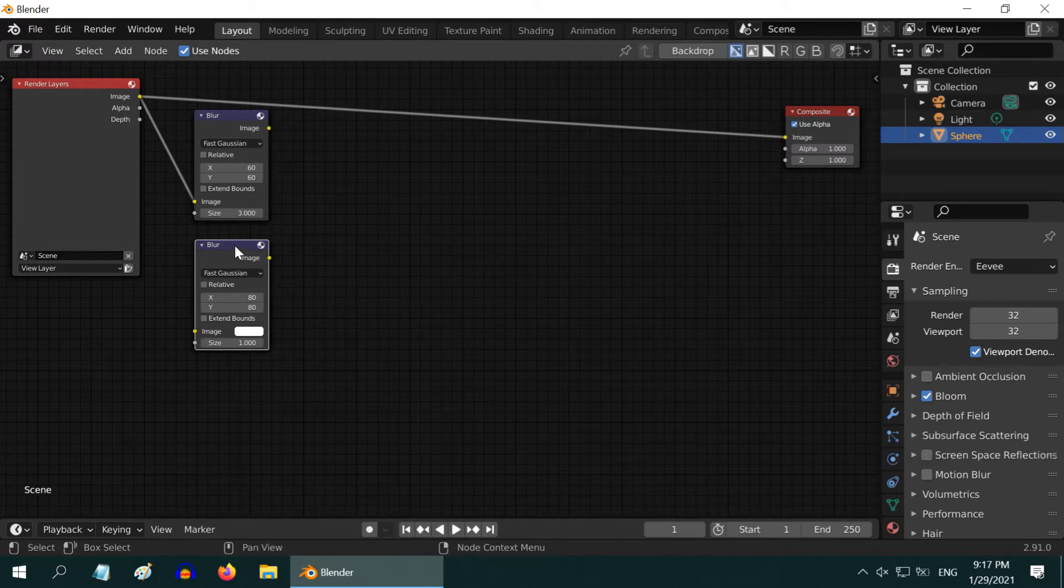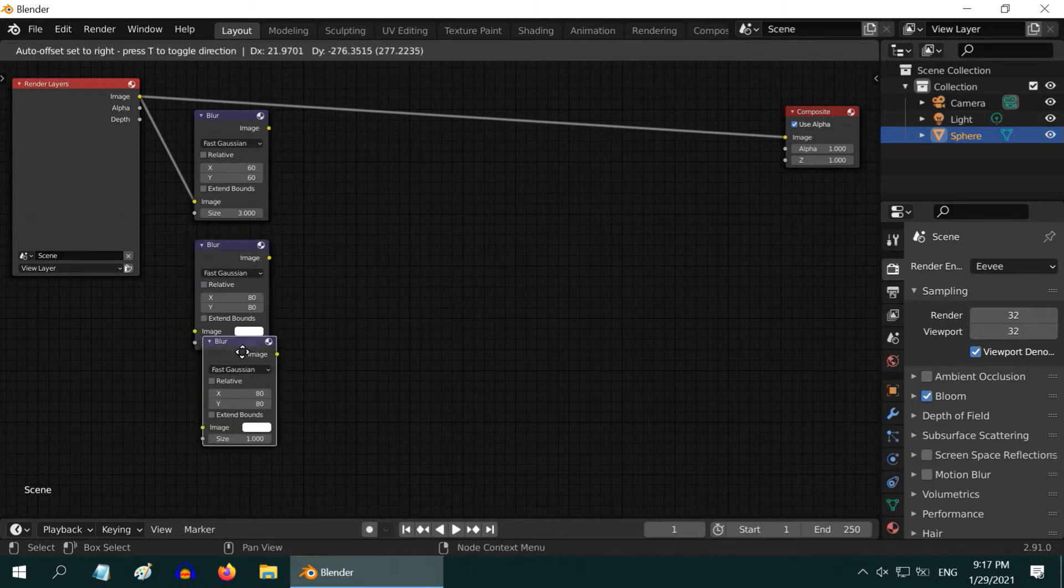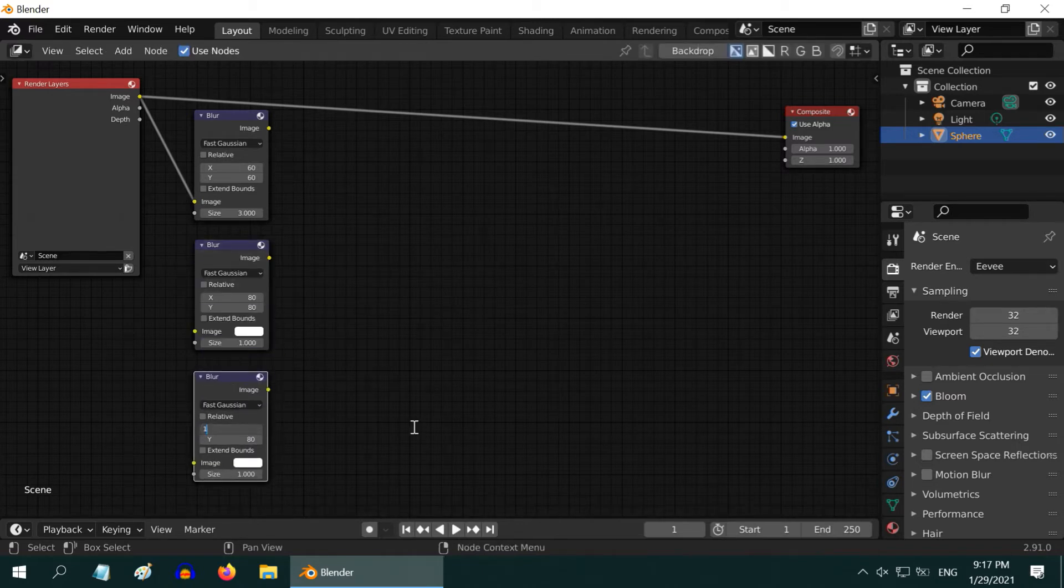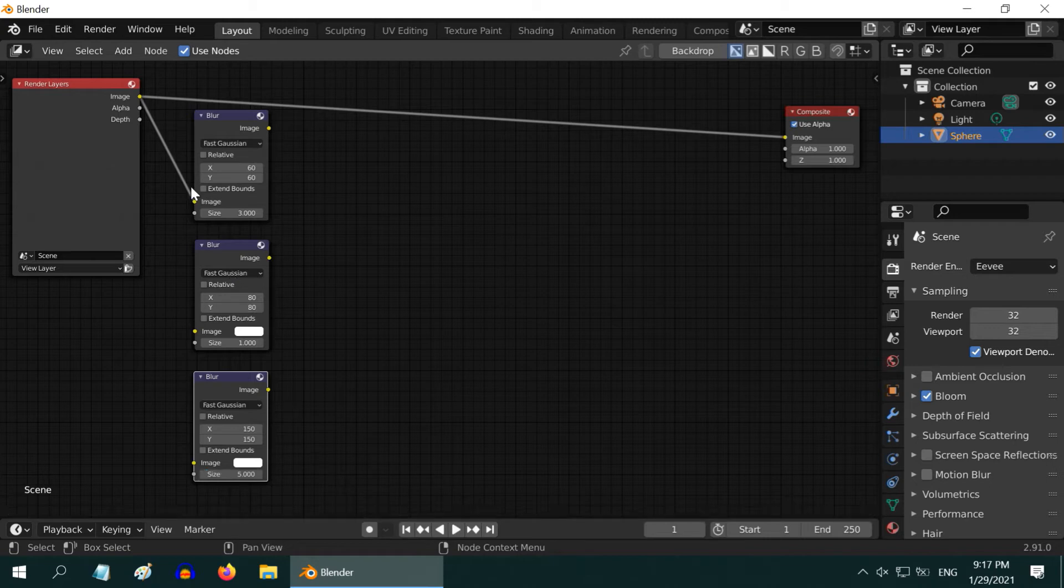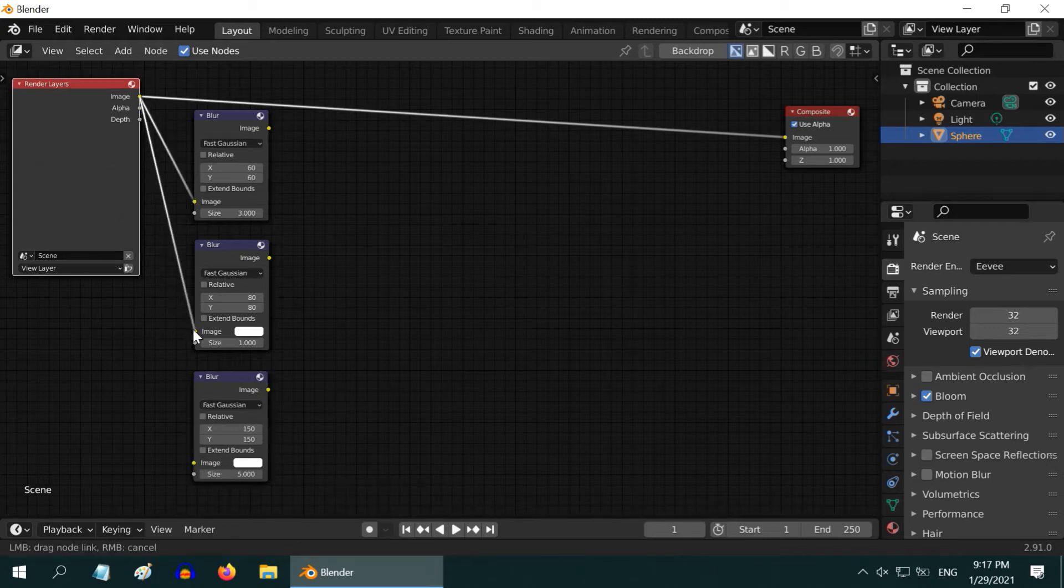Once again press Shift D to duplicate this node. This time enter 150 for the X and Y values and change the size to 5. Then connect the render layer to these two blur nodes that we have just created.